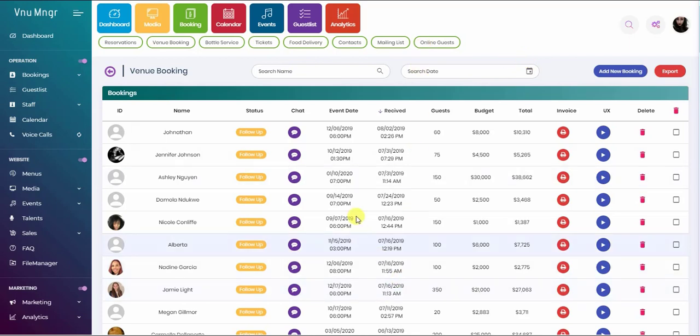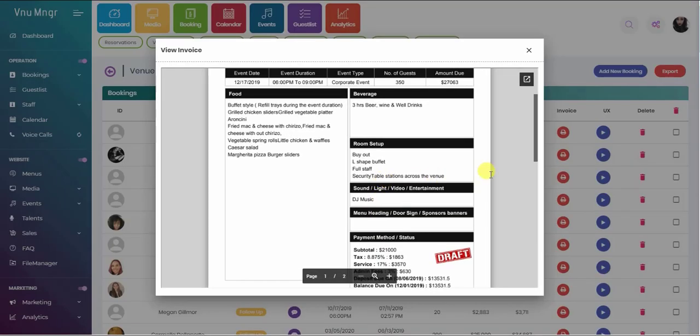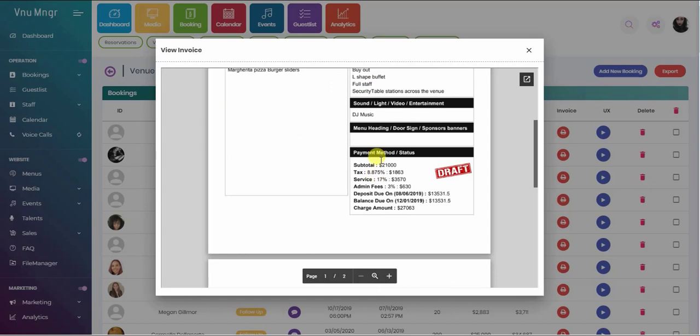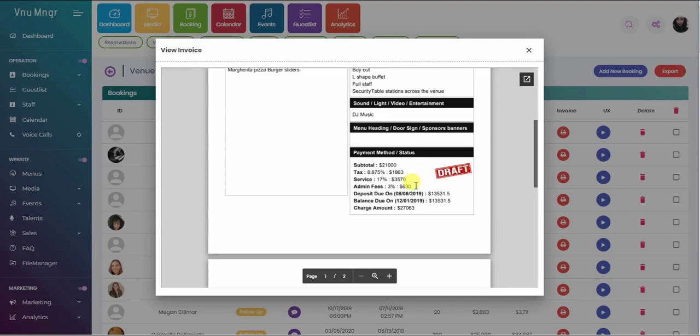Everything is organized once it comes here and there are all these links for invoices. If you open a specific event, it's going to give you the breakdown of the food and beverage, room setup, entertainment, and the breakdown of the payment and will change status of the payment if it was a deposit or paid in full once a payment happens online.